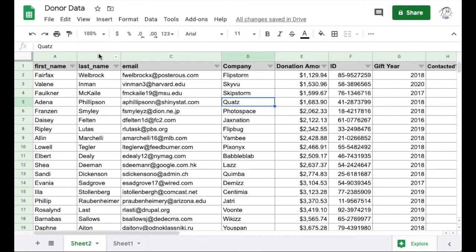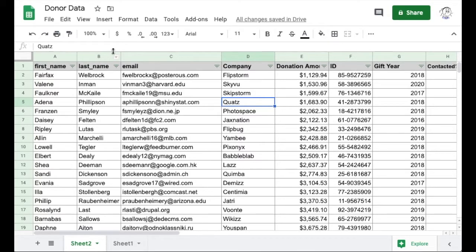Let's say we have this donor spreadsheet. The formatting here is fine, but nothing special. We can certainly do better.